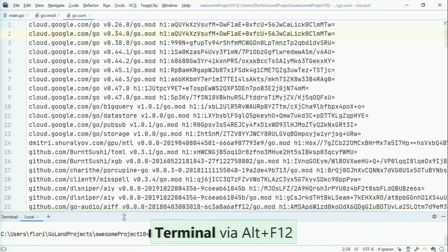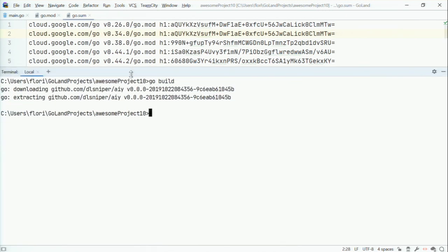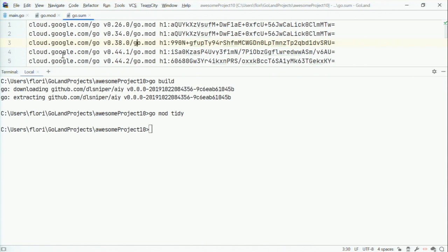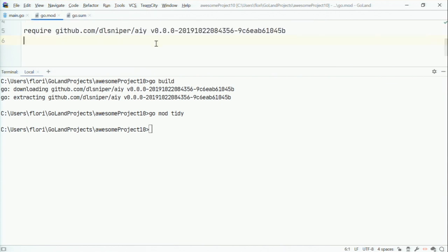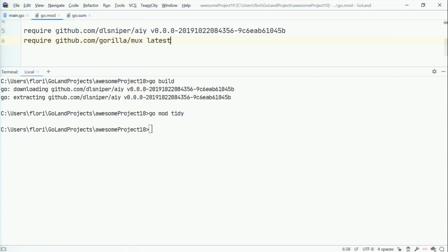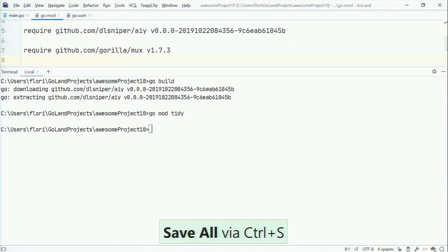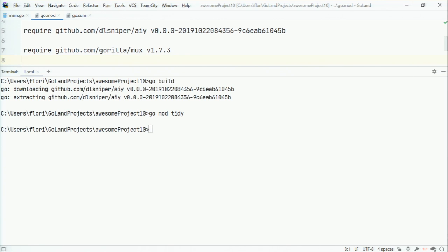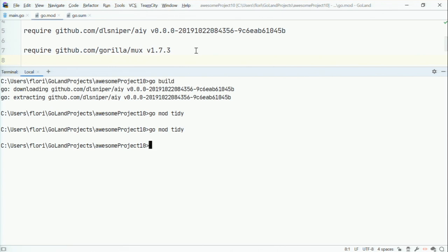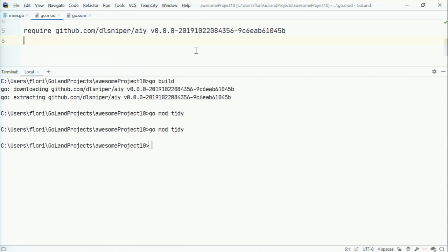I mentioned the command called go mod tidy. If I run go mod tidy here, it will tidy up the dependencies I have. In this case it did nothing because there's nothing to tidy up. But if I add a require for, say, github.com/gorilla/mux at latest — which resolves to v1.7.3 — and then run go mod tidy without having changed my Go files to actually use it, it will disappear from go.mod because I don't use the dependency.